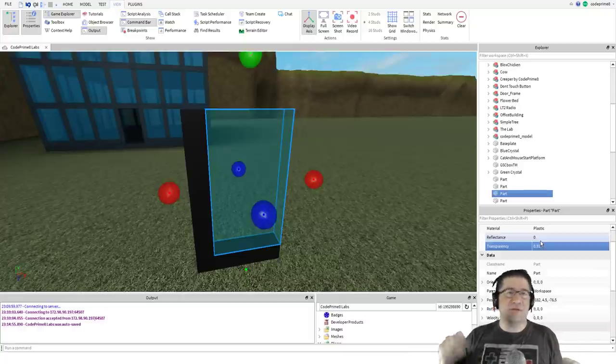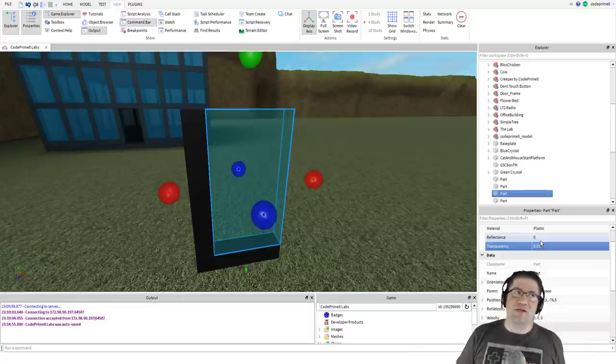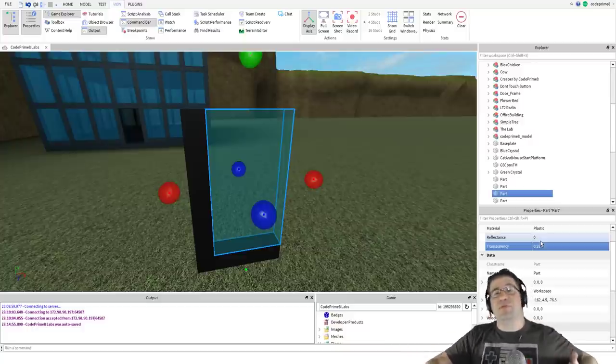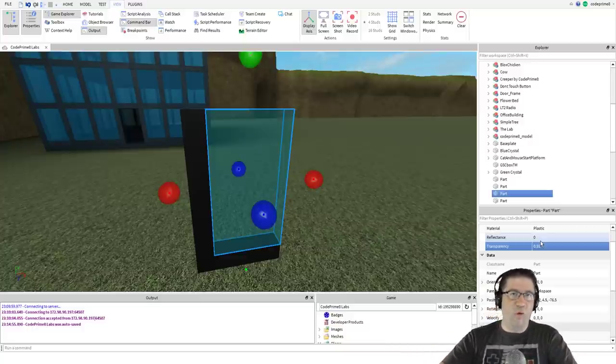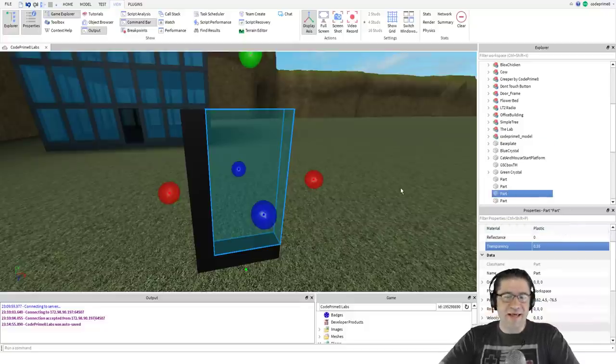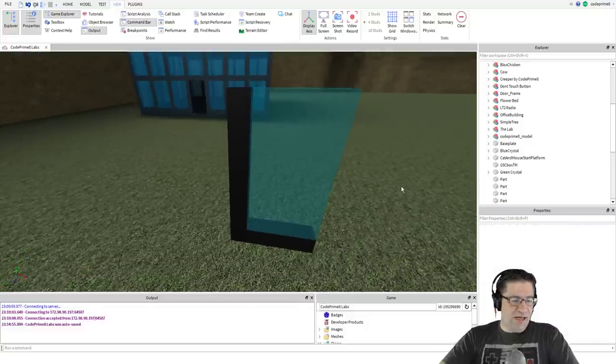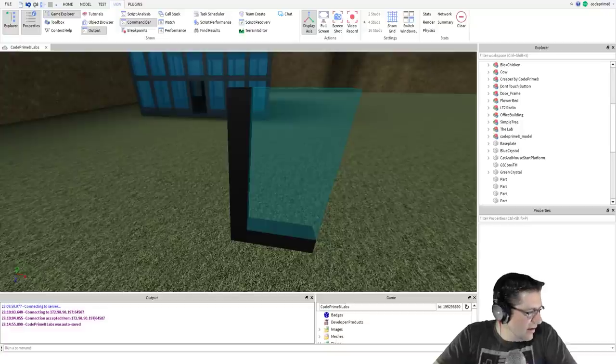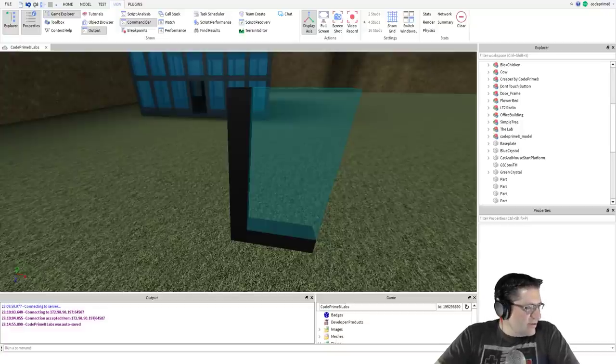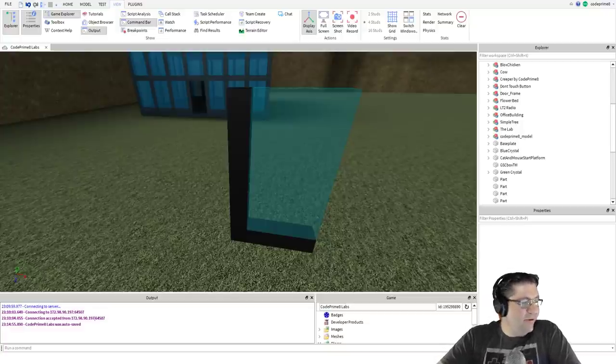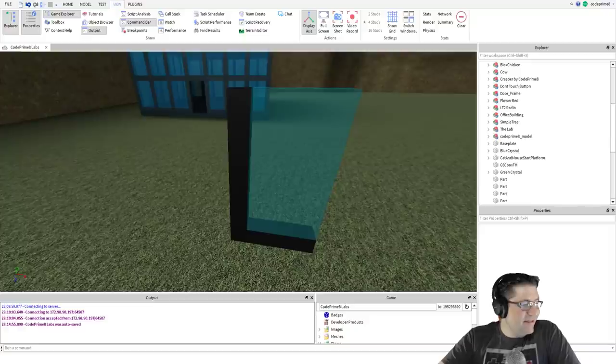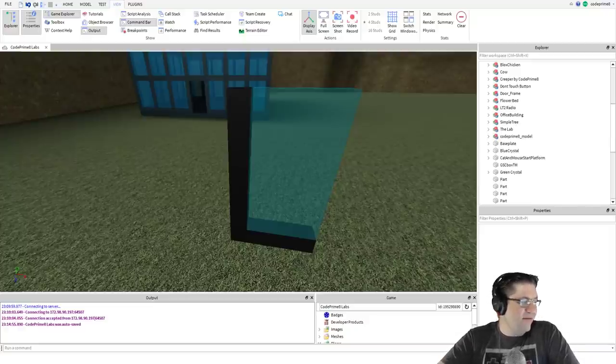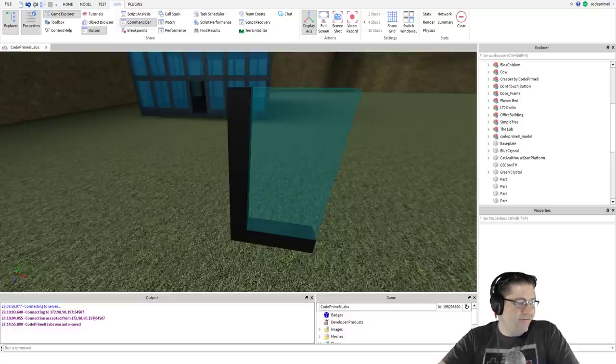Make sure you have your part selected, find transparency, and go 0.55. It makes it where you can actually see through it. The reason you do 0.55 is transparency is anywhere from zero to one - zero would be 0%, one would be 100%. So right now it's 55% transparent.